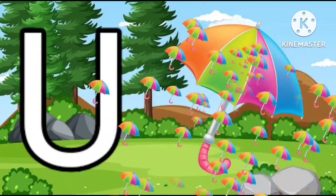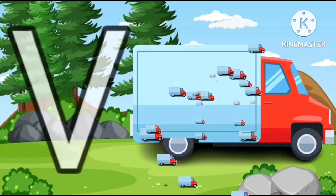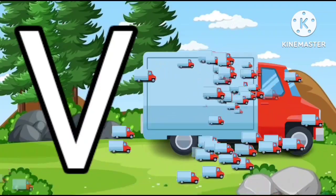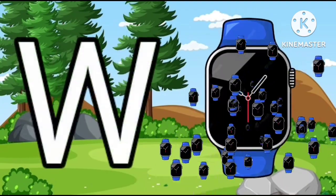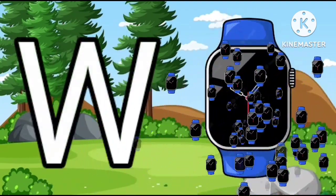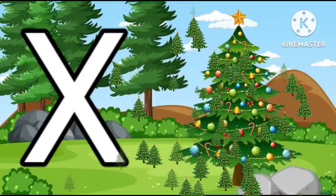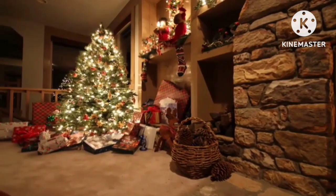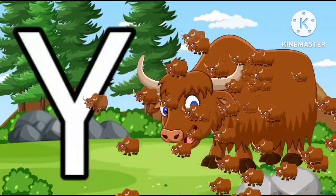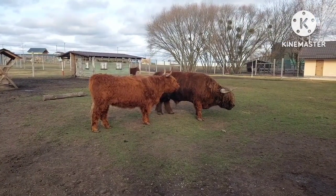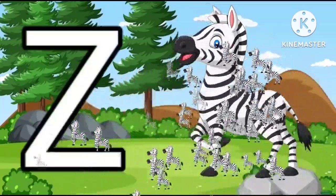U for Umbrella. V for Van. W for Watch. X for Xmas. Y for Yak. Z for Zebra.